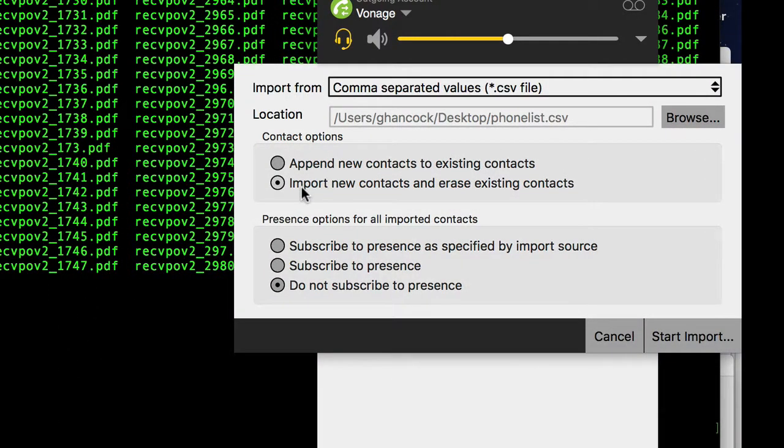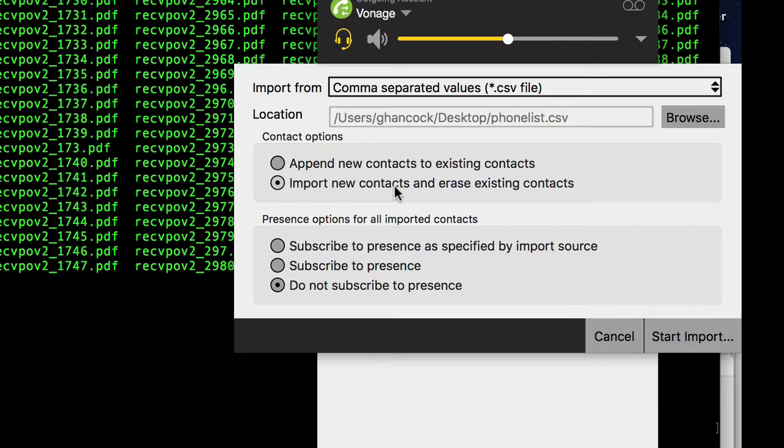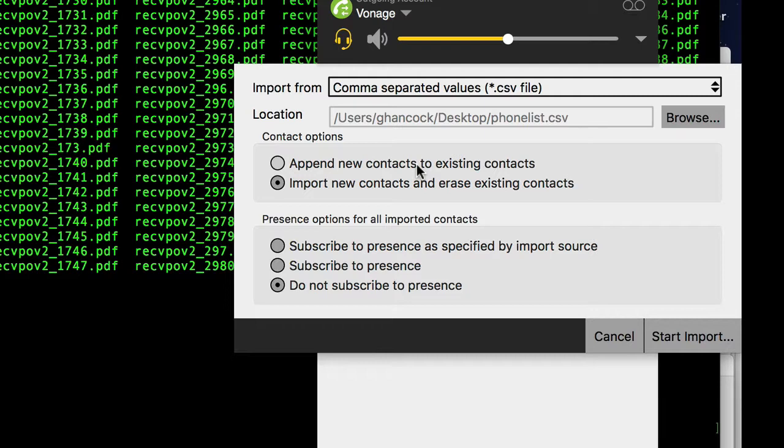The really problematic thing about Bria that I just don't understand is that if you tell it to append new contacts to existing contacts, it will actually duplicate all your contacts. So even though they're already in the system, if you import the file in twice, it will put all your contacts in twice. It's too stupid to figure out that they're already in the contact list. So the only way that you can really do this is to tell it to import new contacts and erase existing contacts.